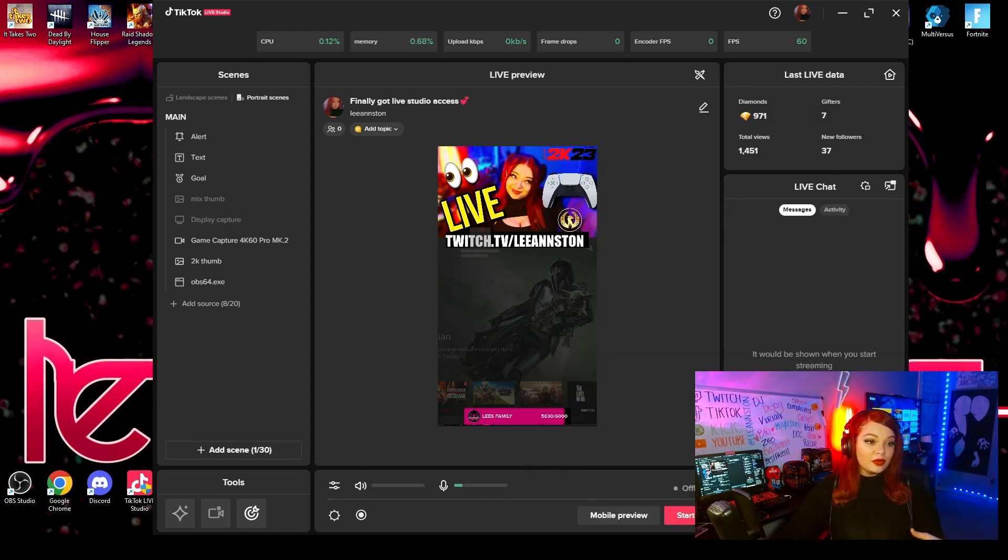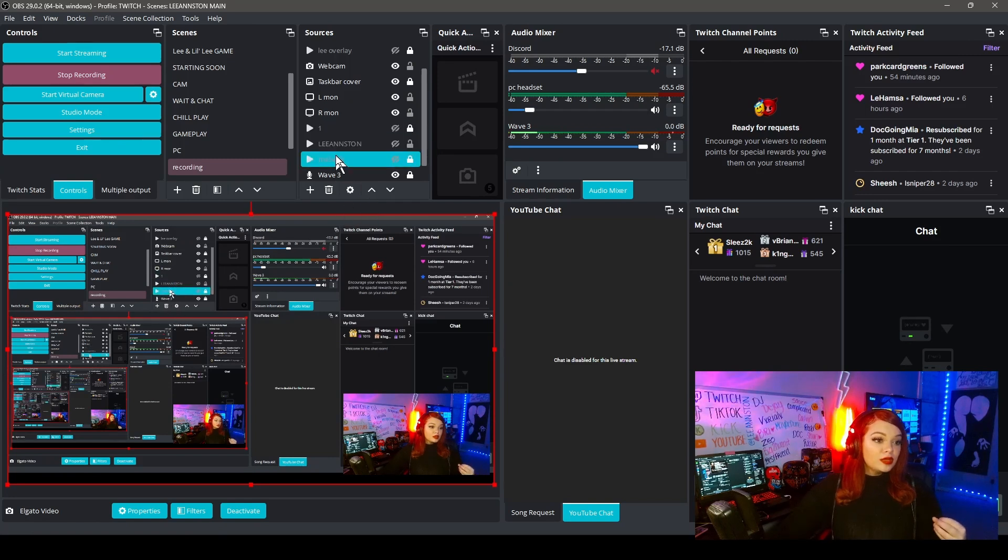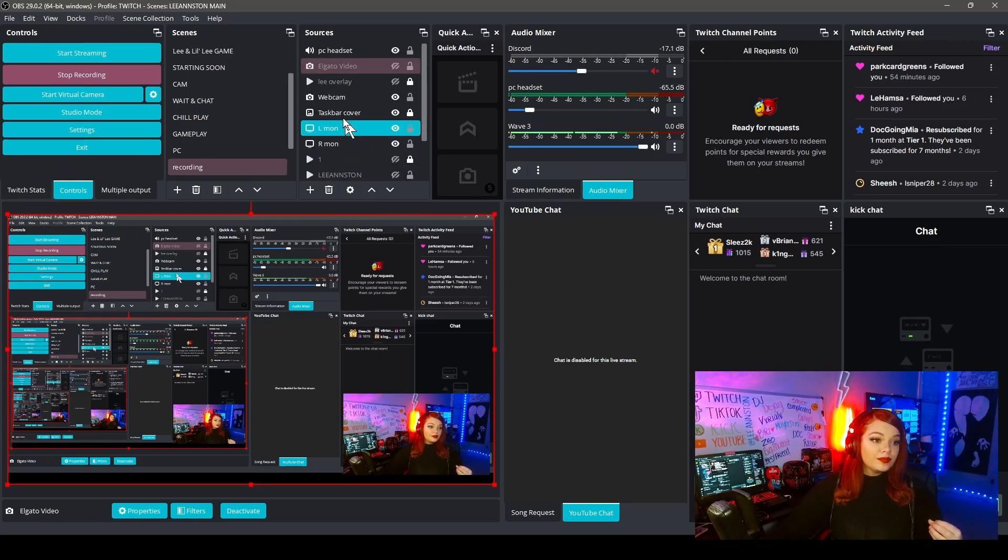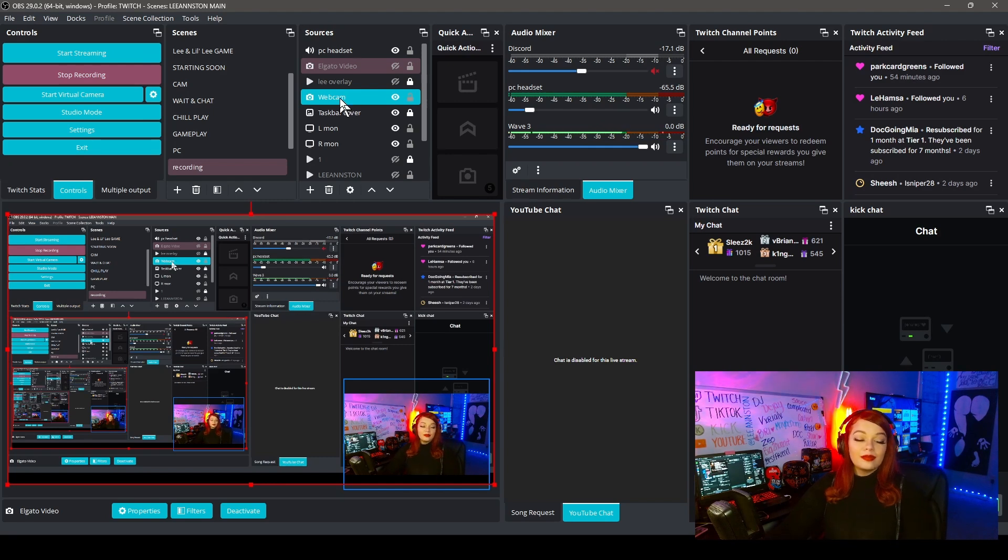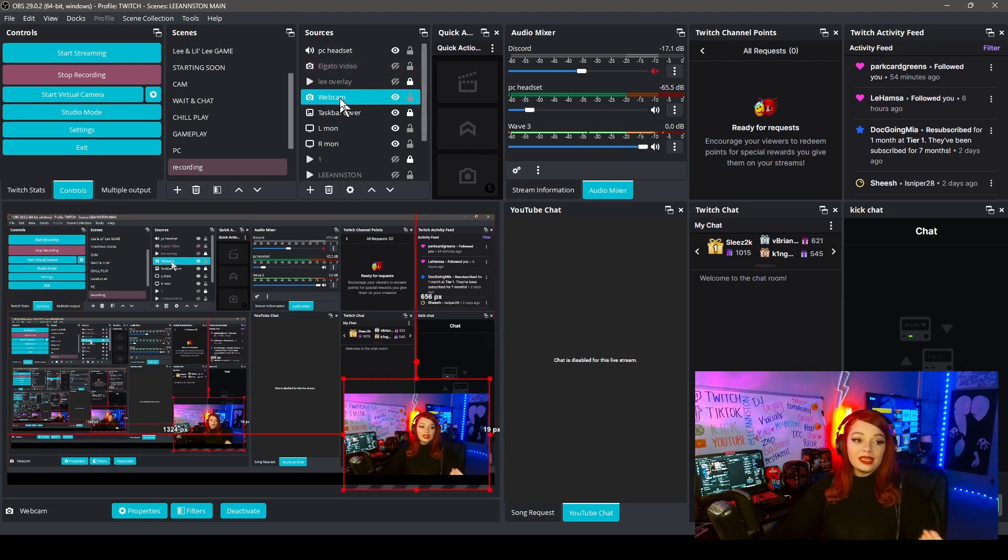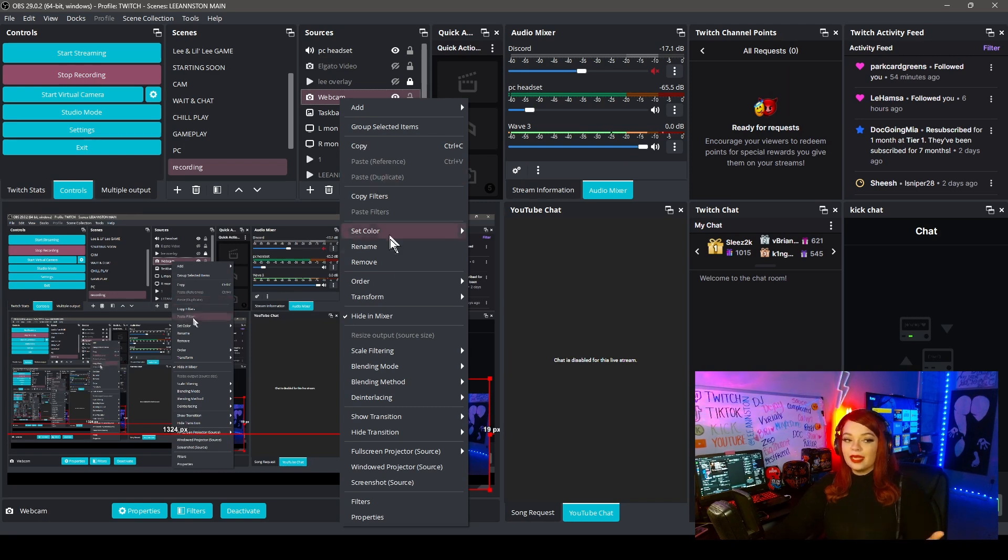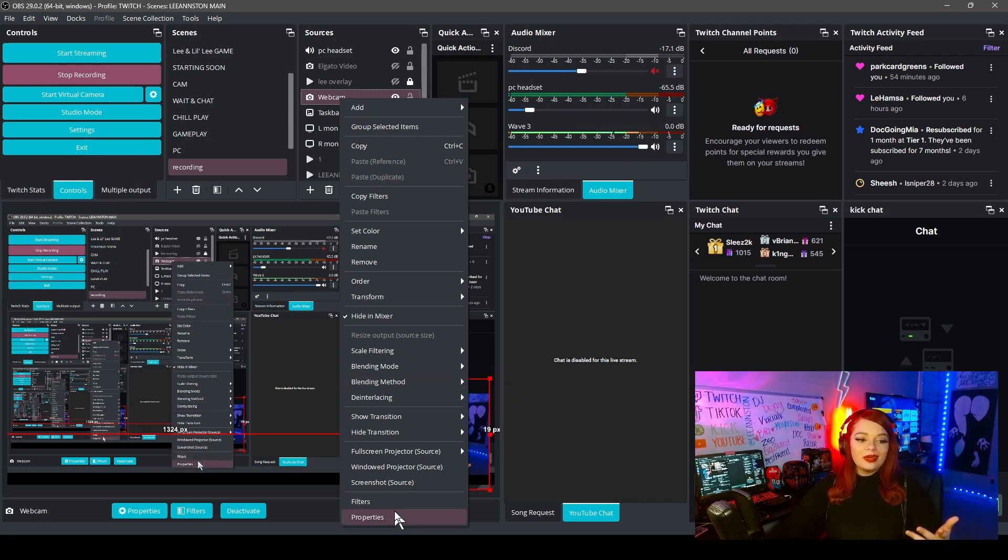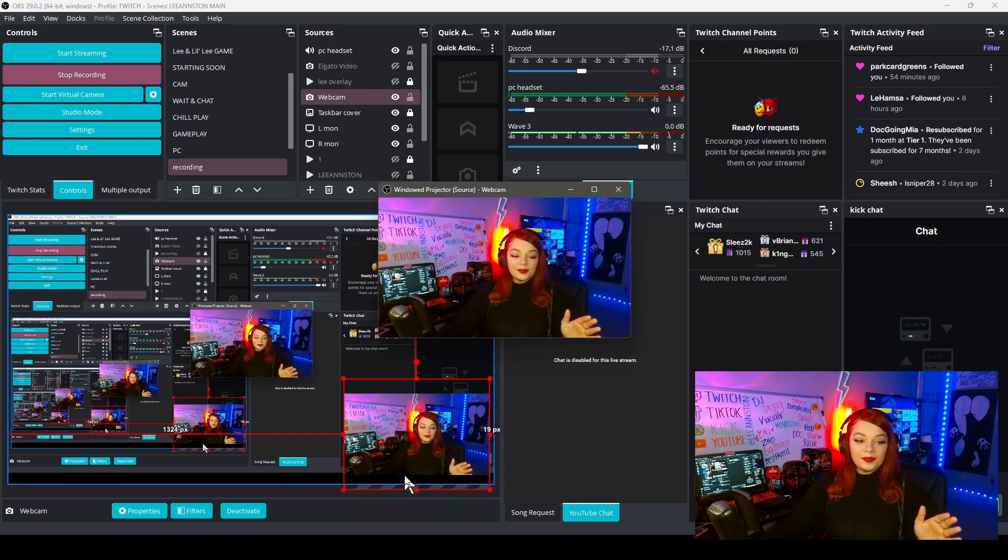I'm going to show you on my OBS. You go to wherever your webcam is in any of your scenes. It does not matter which one. You're going to right-click your webcam. Mine is named webcam, yours might be named something else. But whatever you named your webcam, right-click it and then go down here where it says windowed projector source. You click that.